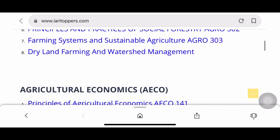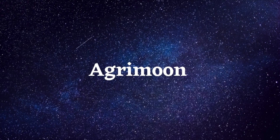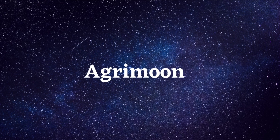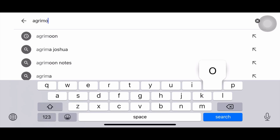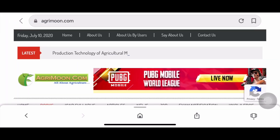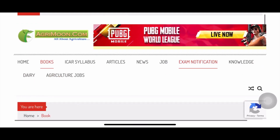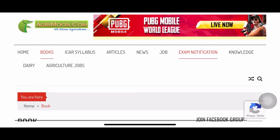In the next websites, I'll show you how to download books. The next website is AgriMoon, where you can download some textbooks as well. Type 'AgriMoon' and search. On this website, you'll have books available to download — the latest PDF book shown is about Production Technology of Agricultural Machinery. The site has various sections including ICAR syllabus, articles, news, jobs, and more.